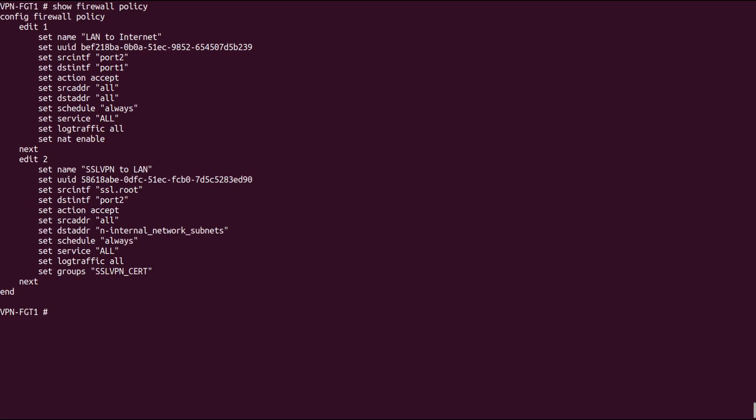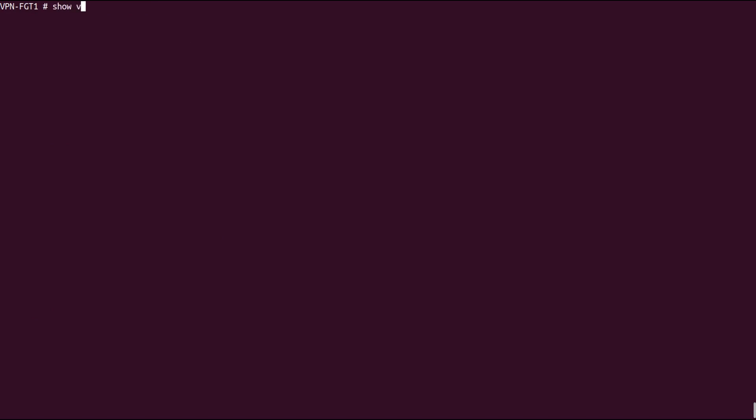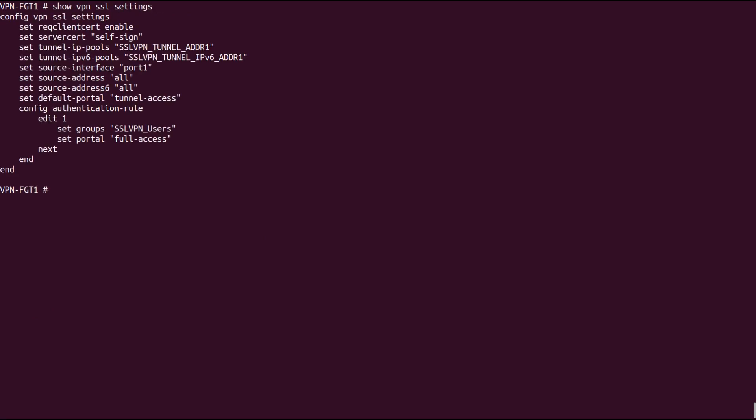Under the SSL VPN configuration, we can see the first line is to request the client certificates from the endpoints.